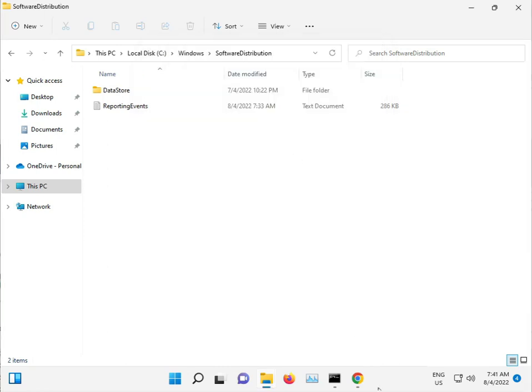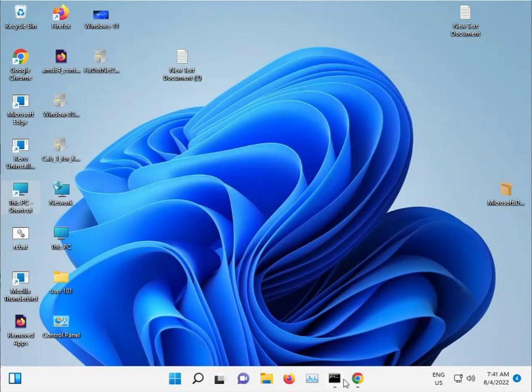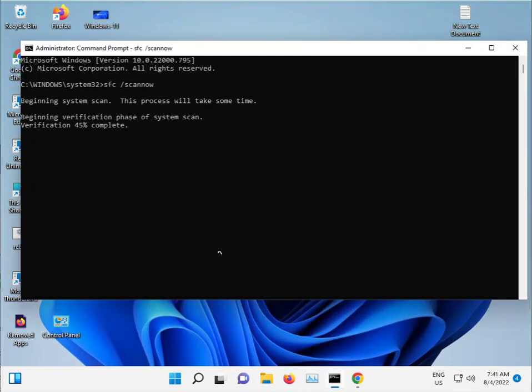When all these processes finish, restart your computer properly and then check if the issue is resolved.